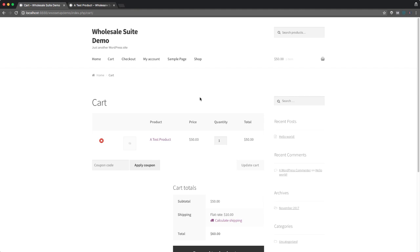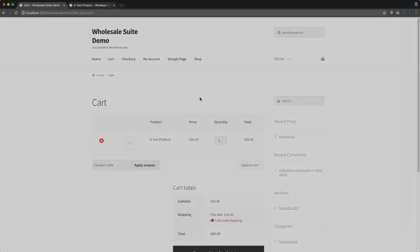And that's all that you need to do. Now you can rinse and repeat that whole process. And if you've got an existing WooCommerce store, you can go ahead and download the free WooCommerce wholesale prices extension and get that set up across all your existing products.